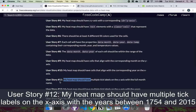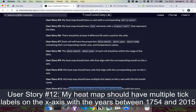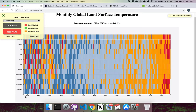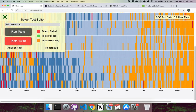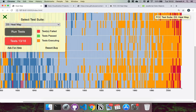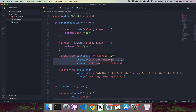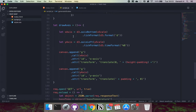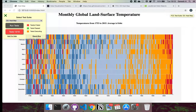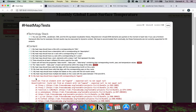User story 12 requires multiple tick labels on the x-axis with years between 1754 and 2015. We've already completed this — the x_scale domain goes from min_year to max_year with the correct range, the x-axis is created from that scale, and the tickFormat('d') ensures years display as integers without commas. User story 12 is already fulfilled.